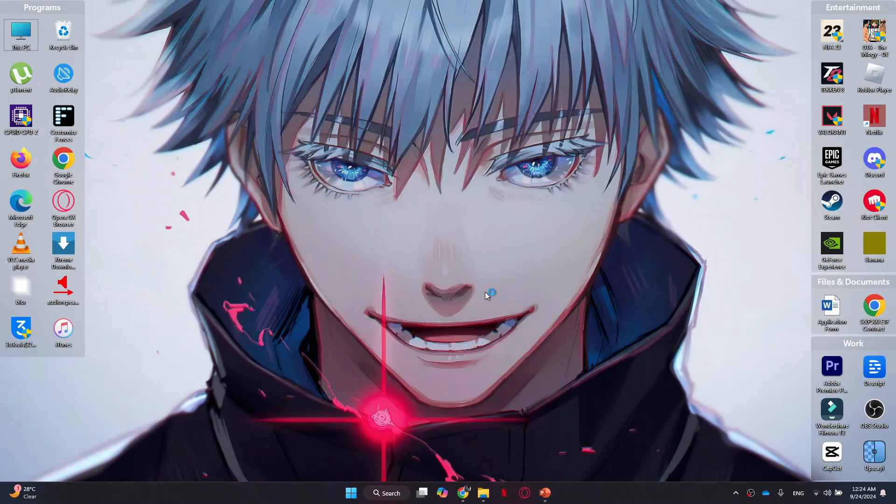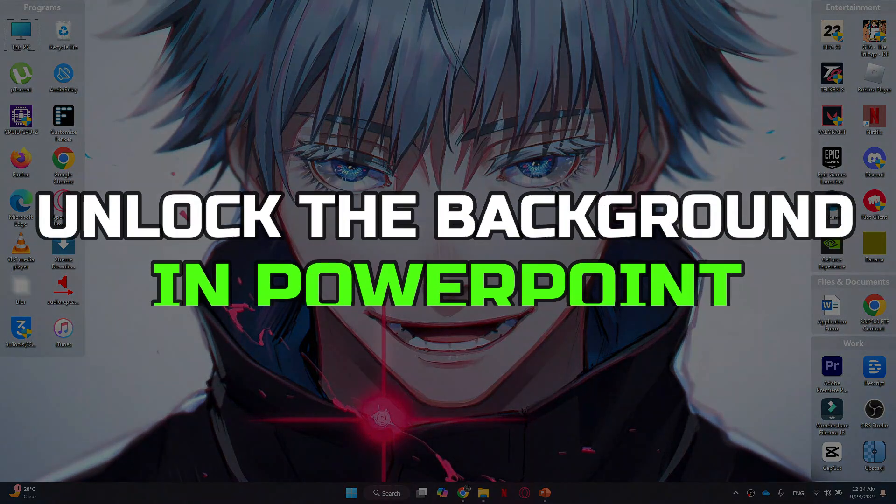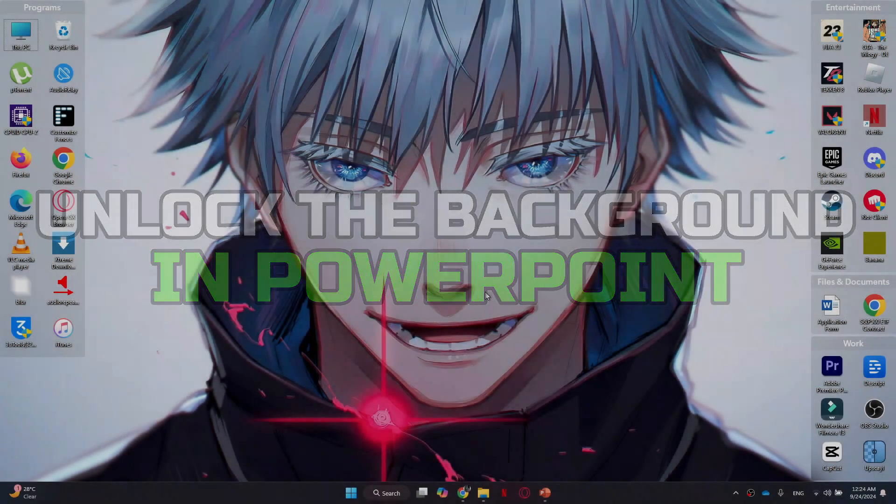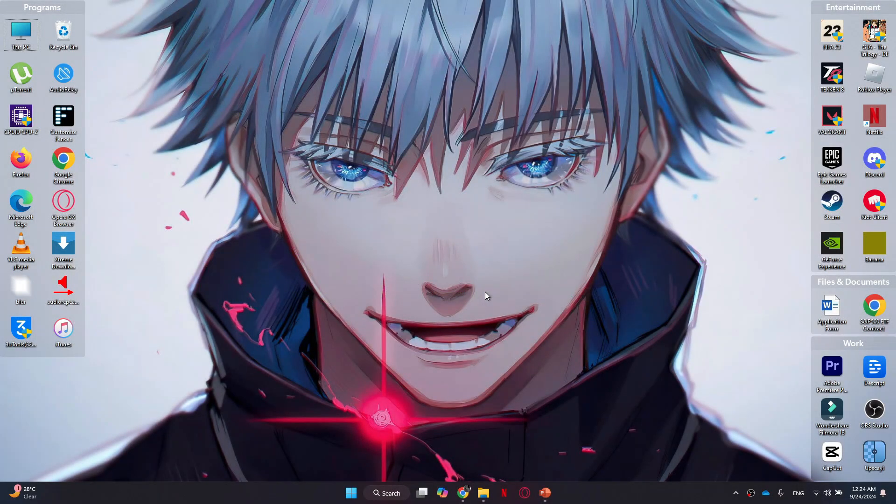Hey guys, today in this video I'll guide you through how you can unlock the background in PowerPoint. Watch till the end to grab everything properly. Alright, so let's begin with the video.